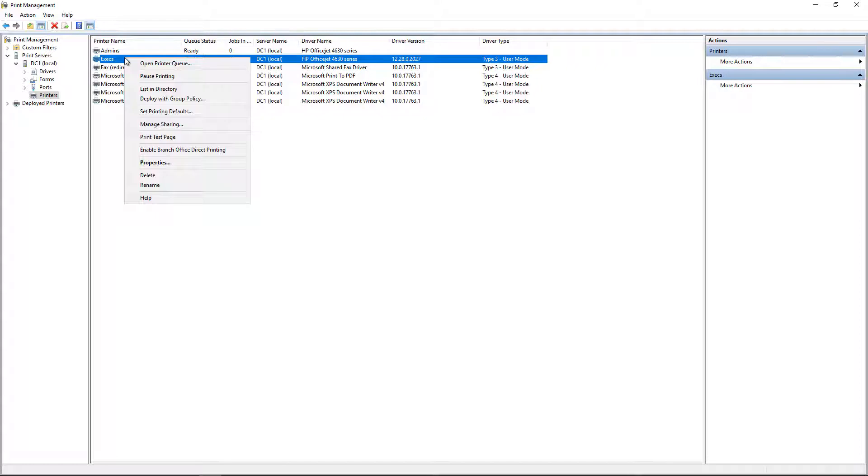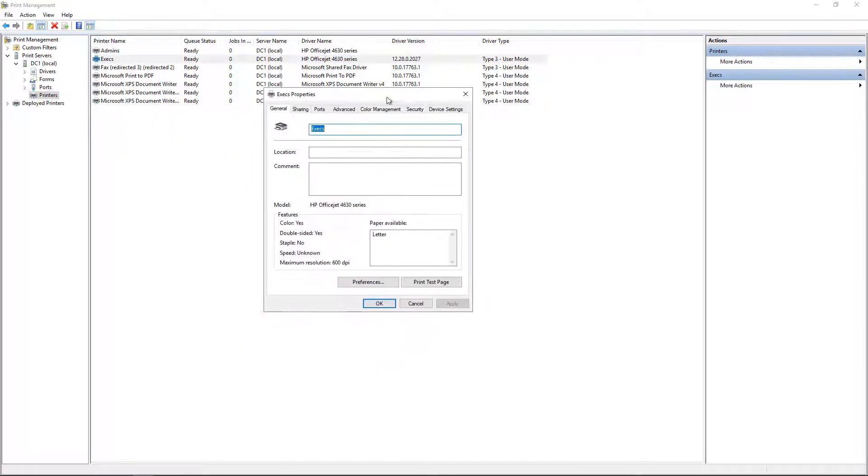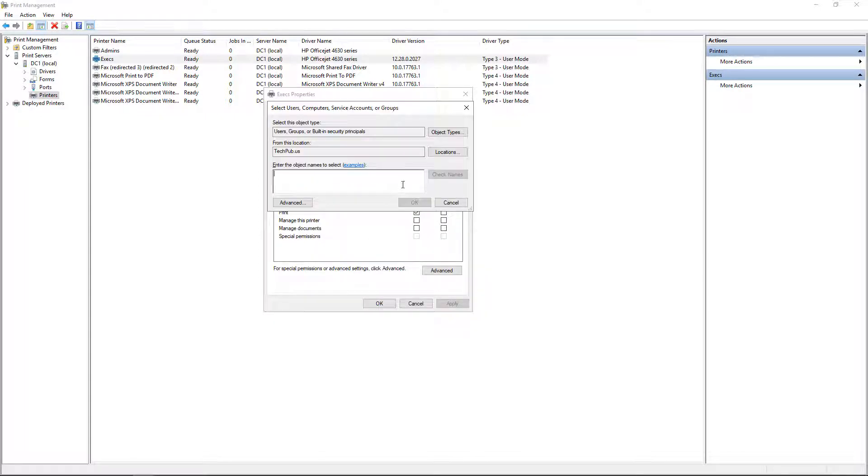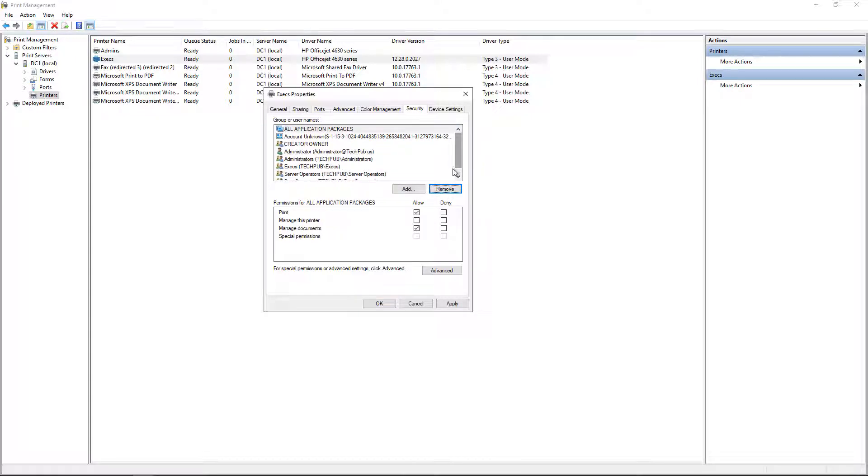Now we'll go to Execs, and we'll do the same thing. We'll go to Properties. We'll go to Security. Click on Add. Type in Execs. Give them full access. Go to Everyone. Click Remove. And just make sure there's no one else in there. That looks fine.